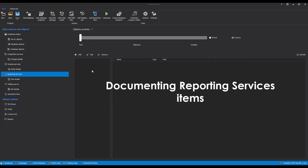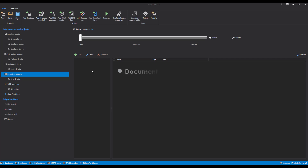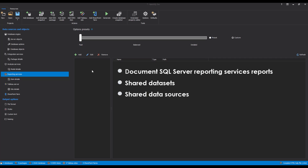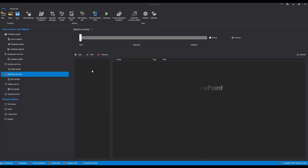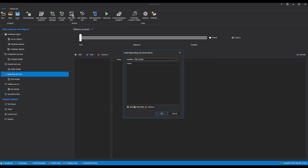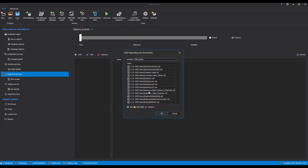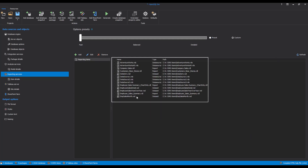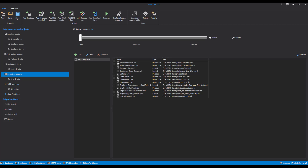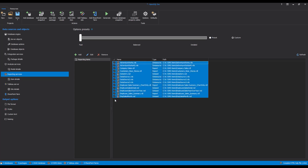Documenting Reporting Services Items. With Apex SQL Doc, it is also possible to document SQL Server Reporting Services reports, shared datasets, shared data sources, and reporting services projects from the file system and web services, both native and SharePoint. Note that all versions of Reporting Services since 2005 are supported. To document a Reporting Services report, select the Reporting Services tab and click the Add button, or simply click the Add Reporting Services Item button on the Home tab. After that, choose a data source, and navigate to the location of the needed Reporting Services items. Once done, you will get a list of connected items on the right with details like the item type, so you can easily recognize the item. When the selection is complete, start the documentation creation process with the Generate button.